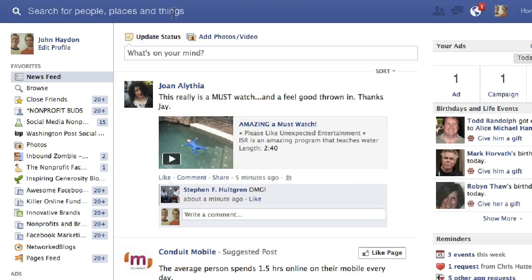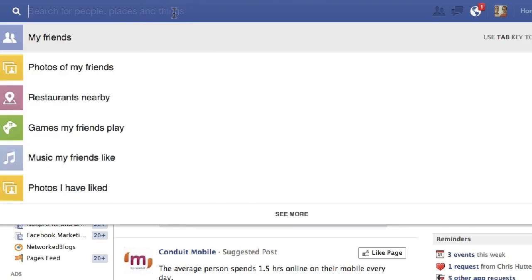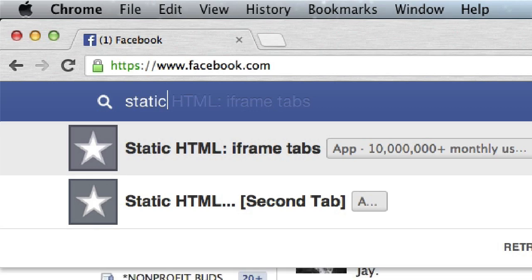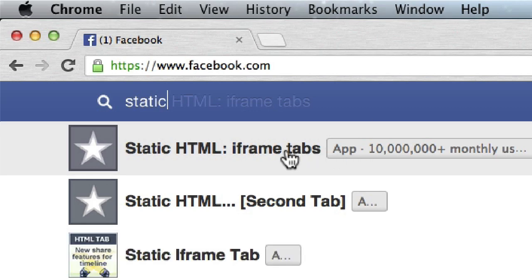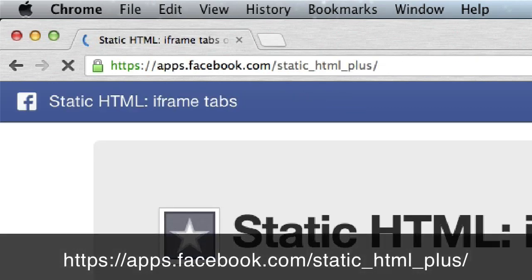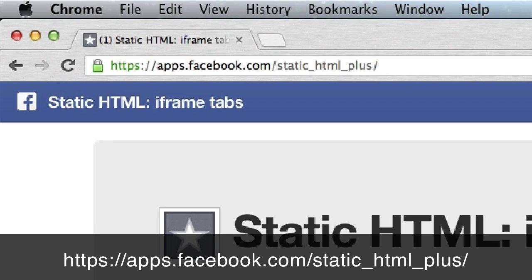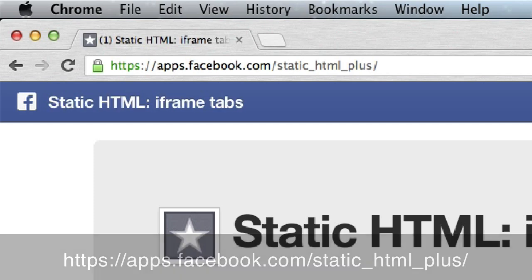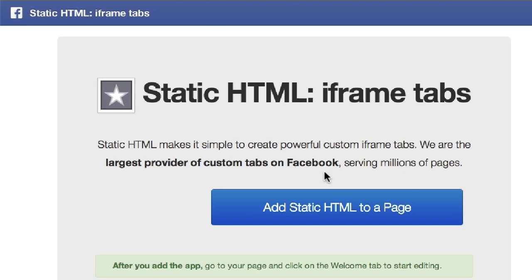The first thing we want to do is use an application called Static HTML iFrame Tabs. We're just going to search for it — it's apps.facebook.com/static_html_plus/. You go to this app and click on Add Static HTML to a page.